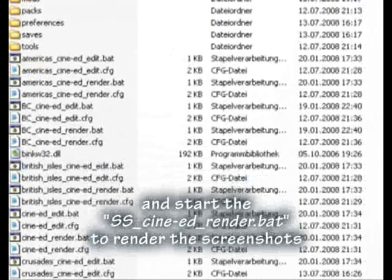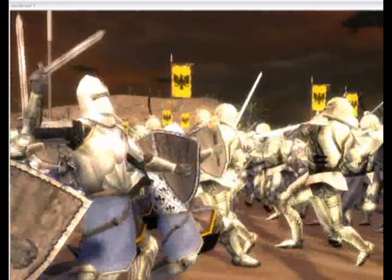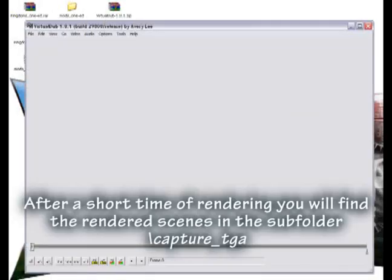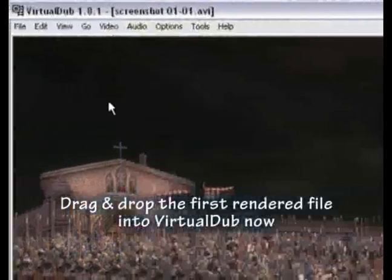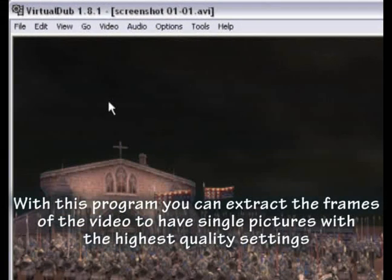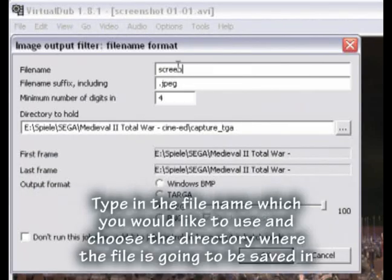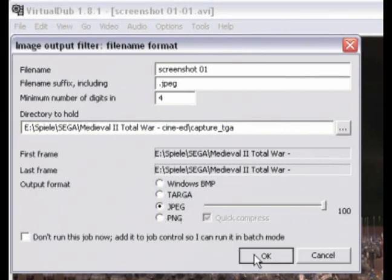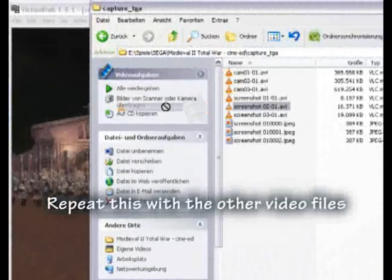Start the Stainless Steel CineAd render.bat to render the screenshots. After a short time of rendering you will find the rendered scenes in the subfolder captcha TGA. Drag and drop the first rendered file into VirtualDub — with this program you can extract the frames of the video to get single pictures at the highest quality settings. To extract the frames go to File > Export > Image Sequence, type in the file name you'd like to use, choose the directory, and you will find your screenshot there. Repeat this with the other video files.